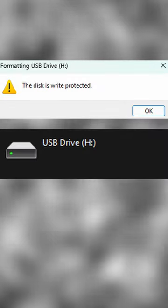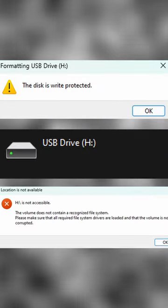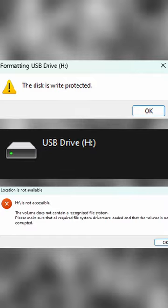Does your flash drive say that it's write-protected, show that it has no storage, or is not accessible? Let's fix it really quick.